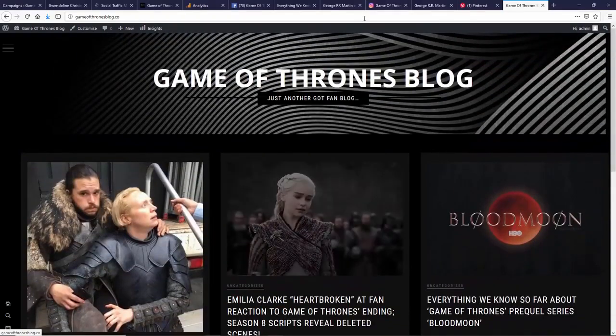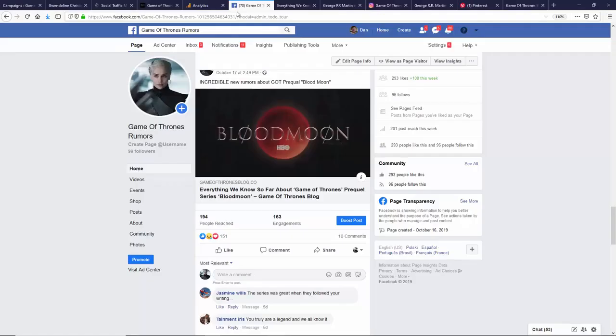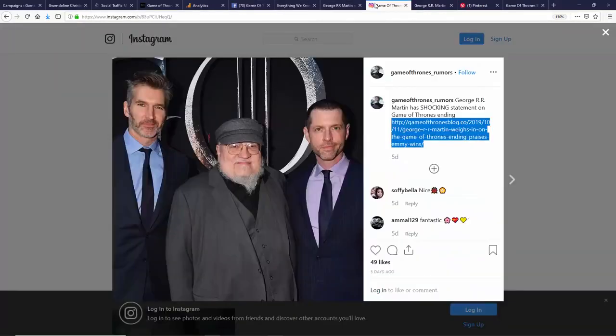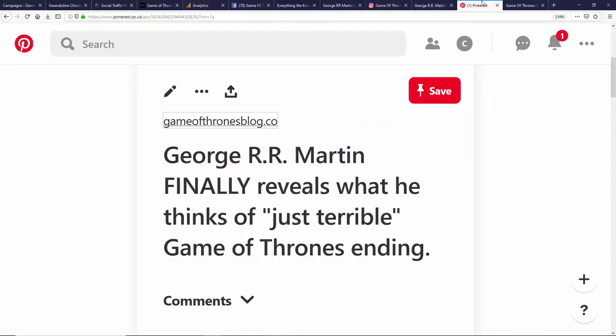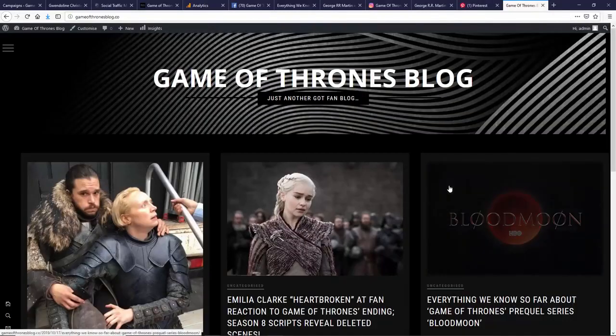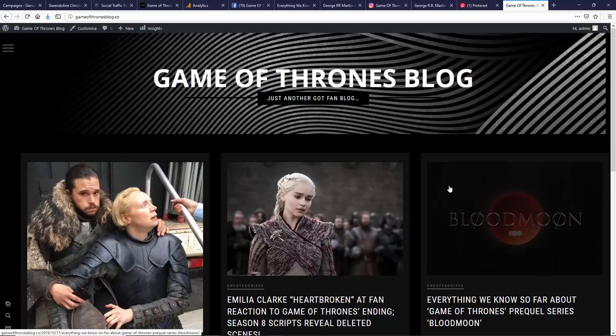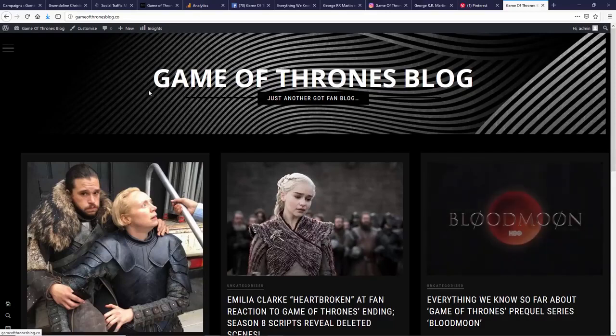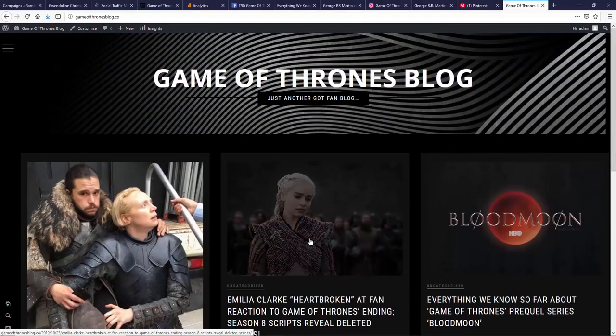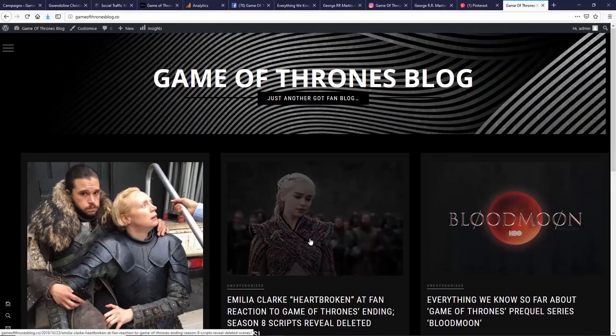We've now then got three great social profiles, Instagram, Pinterest, all linking back to our site, all generating 24-7 evergreen traffic. It's a completely done-for-you solution to let you get your own authority site in any niche, a great looking authority site. Look how great that looks. All done for you. 30 seconds work. Social traffic machine.